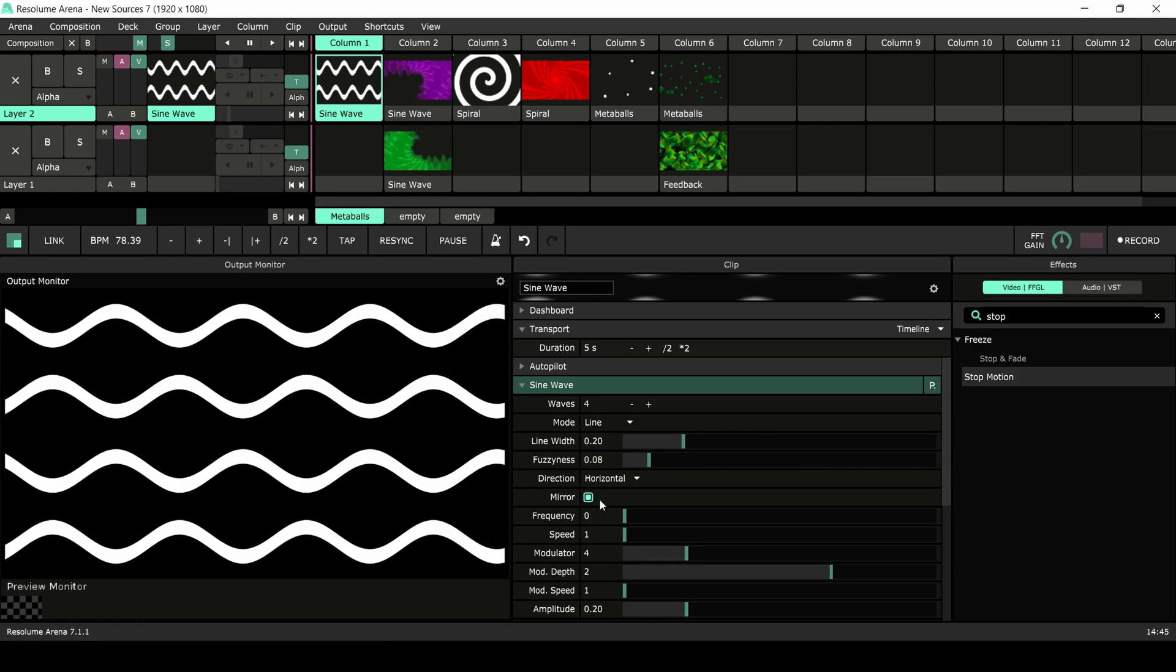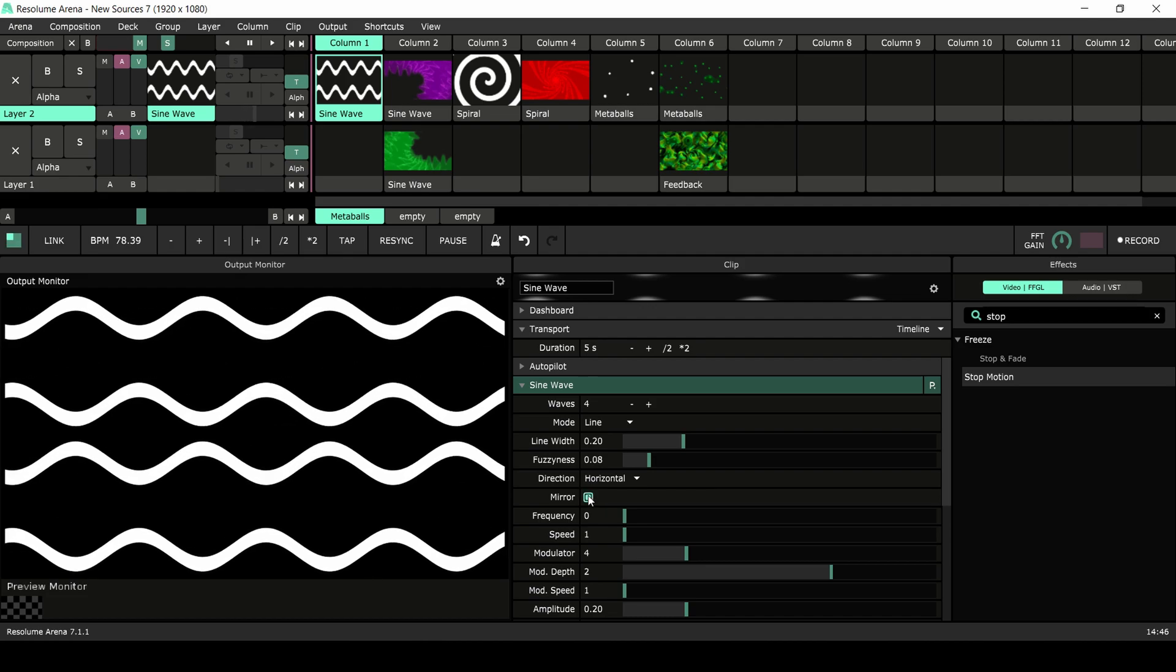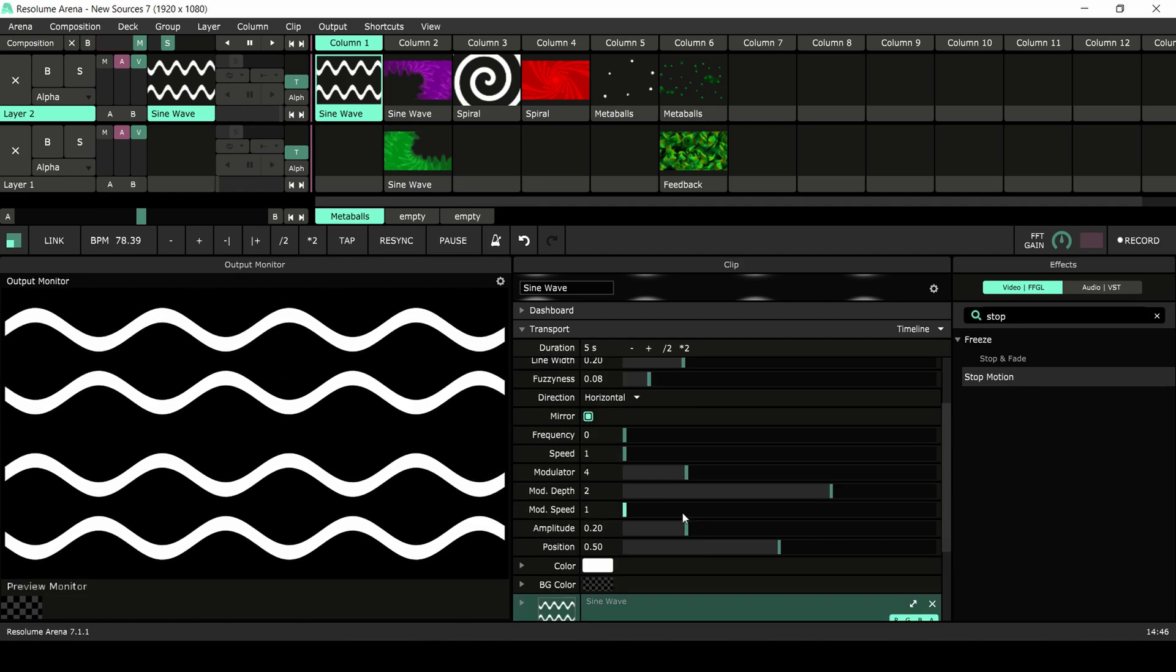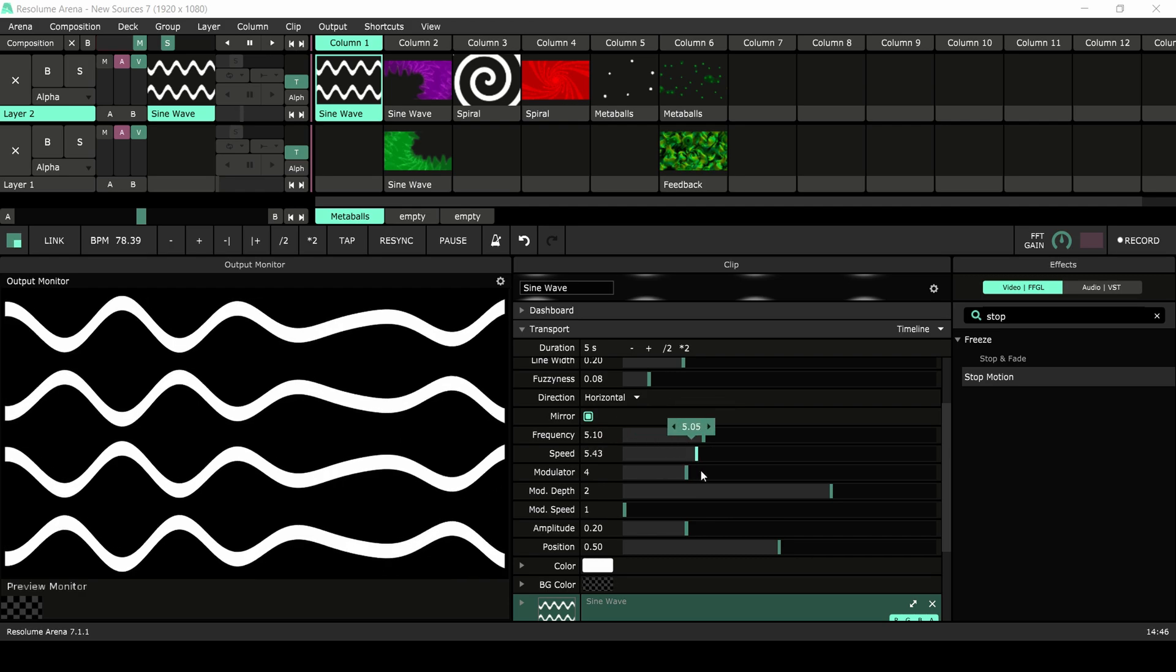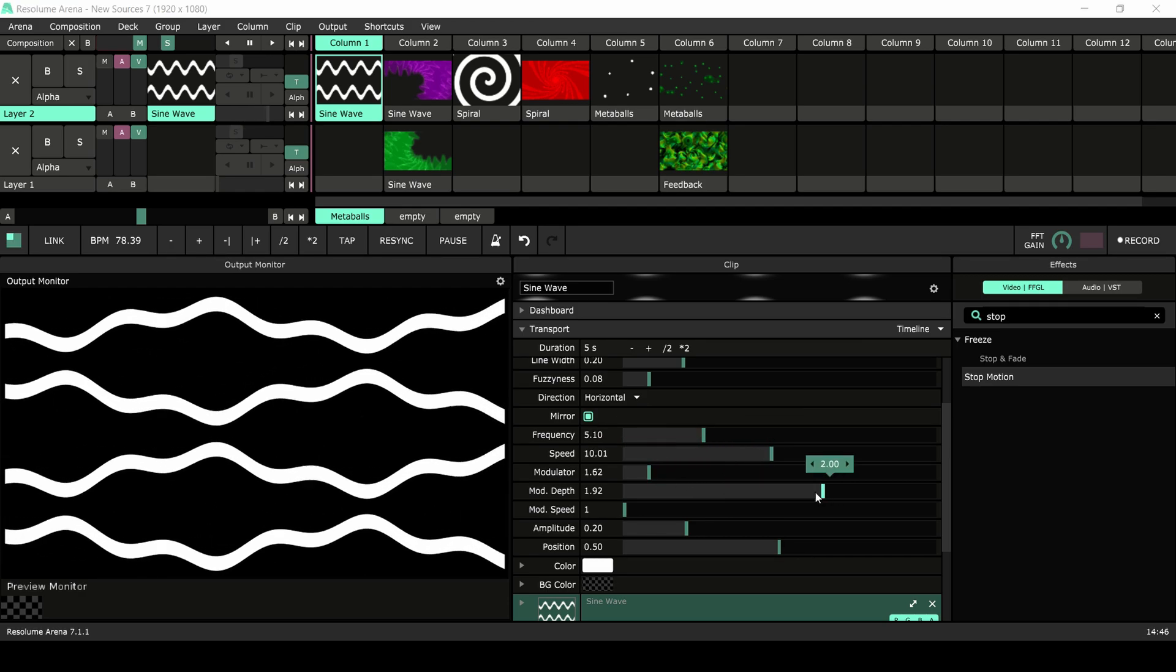By default the lines are mirrored, but you can disable this if you like. Next we have all kinds of parameters you can use to shape and modulate your sine waves.